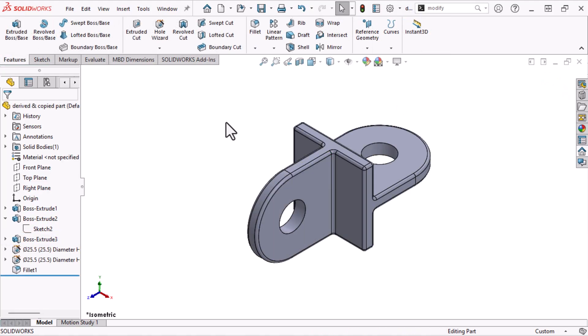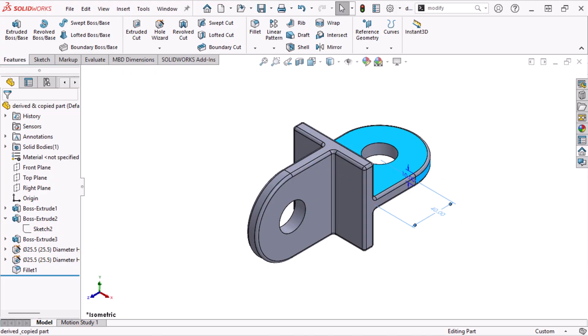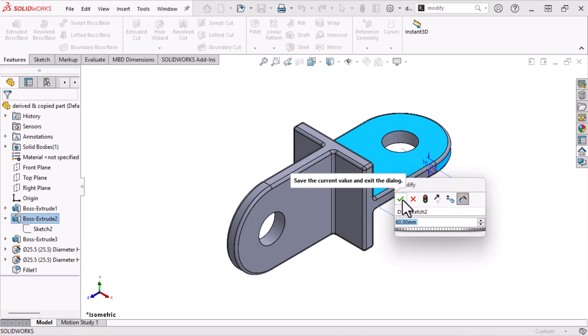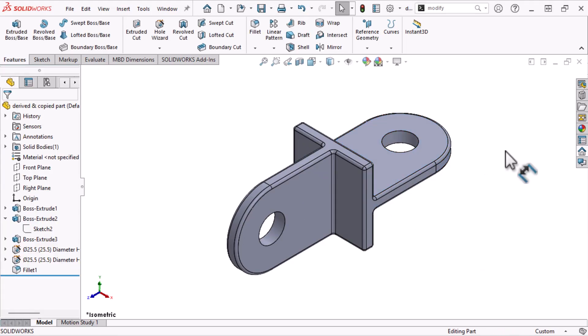After adding some geometry, I'll double-click Boss Extrude 2, and make changes to the dimensions through the source sketch. The source sketch drives changes in the derived sketch.